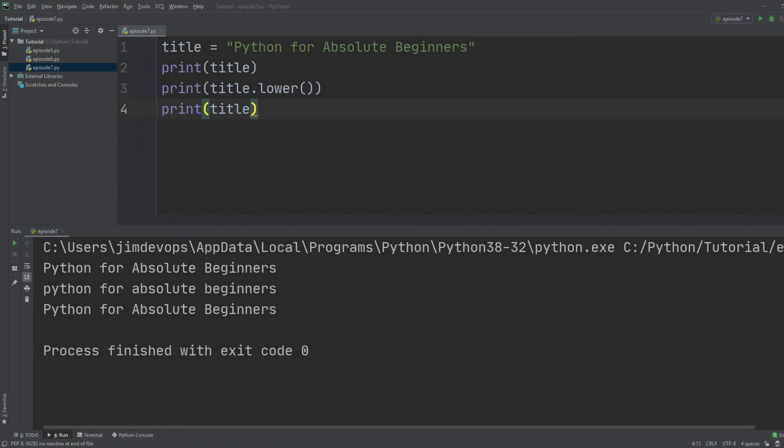But for now we will stick with defining the methods as functions that could be used on each of the variable types. So for example, you can use the dot lower method on strings, but you can't use it on floats.